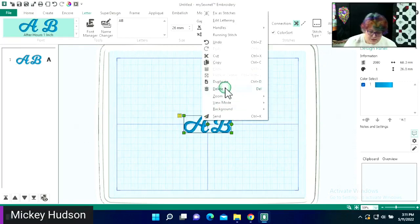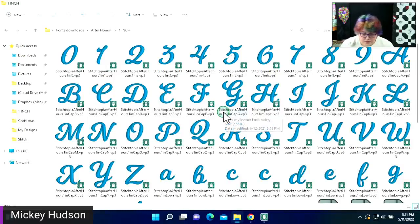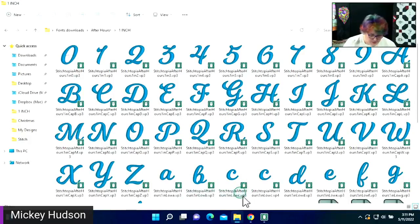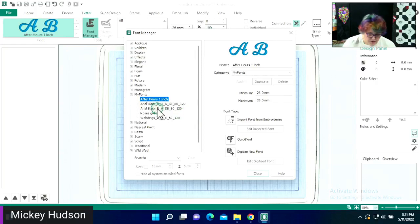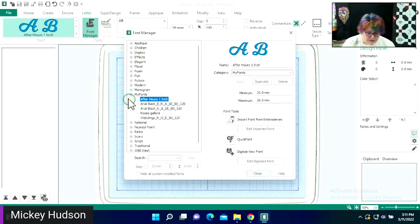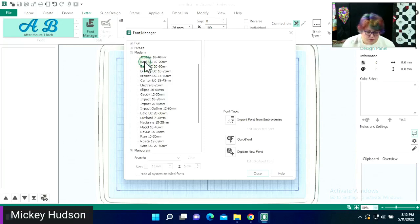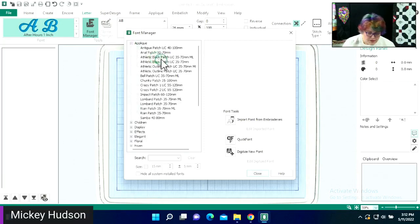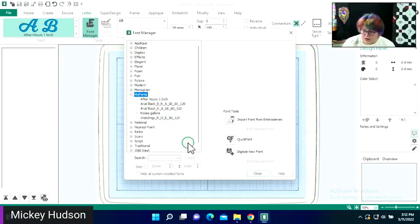I've just selected it, right-clicked and deleted. That's an interesting question — can you create a new folder within the fonts category? I don't think so, but I will look into that because that is interesting. None of these have a new folder — they're all just kind of listed down. I'll look into that. That's a good question.